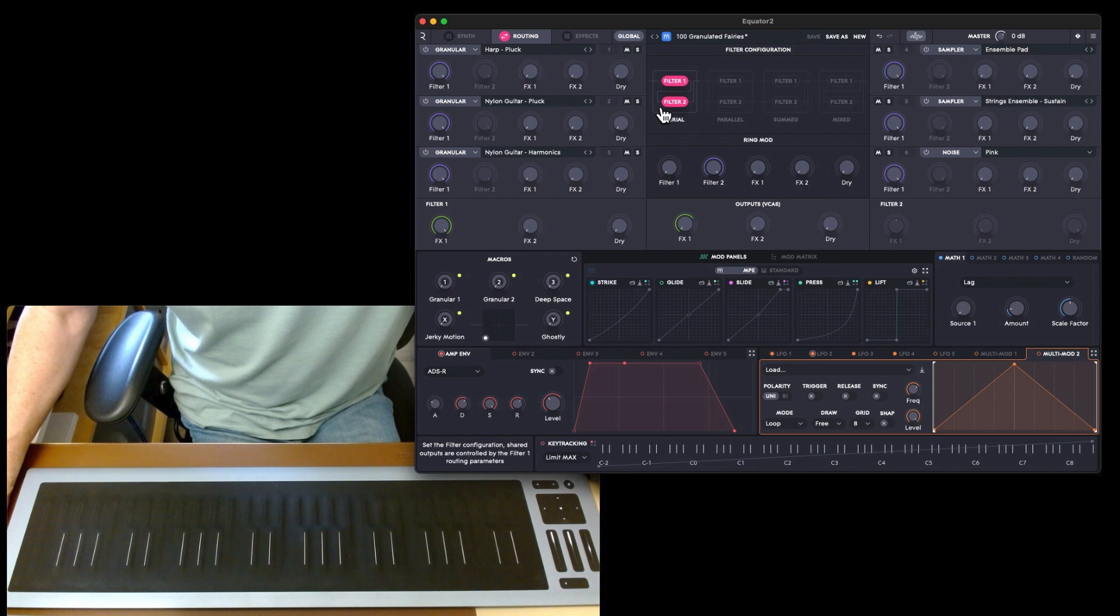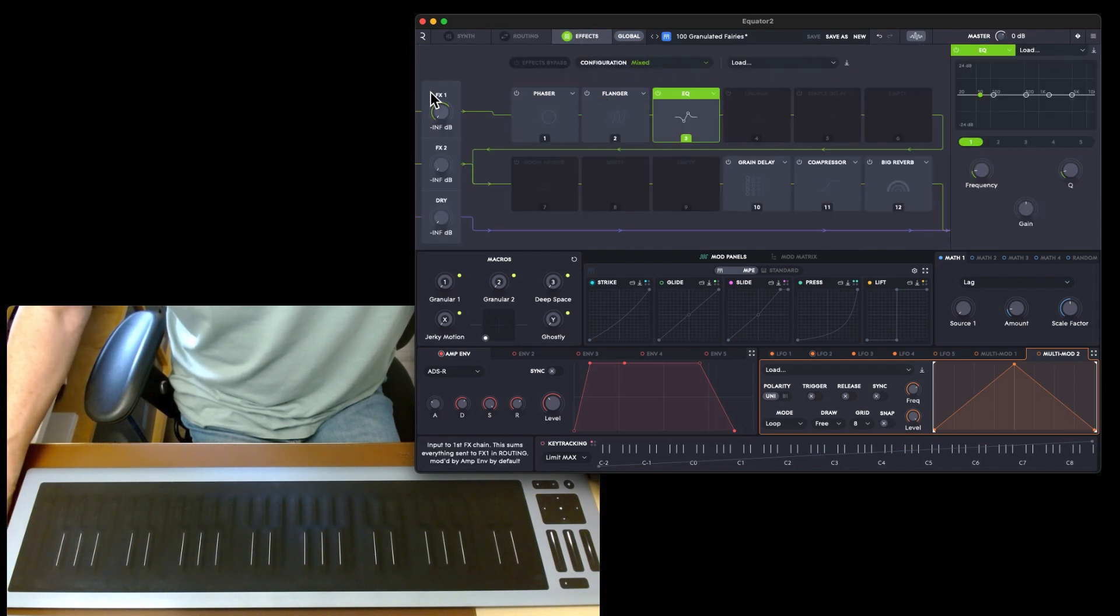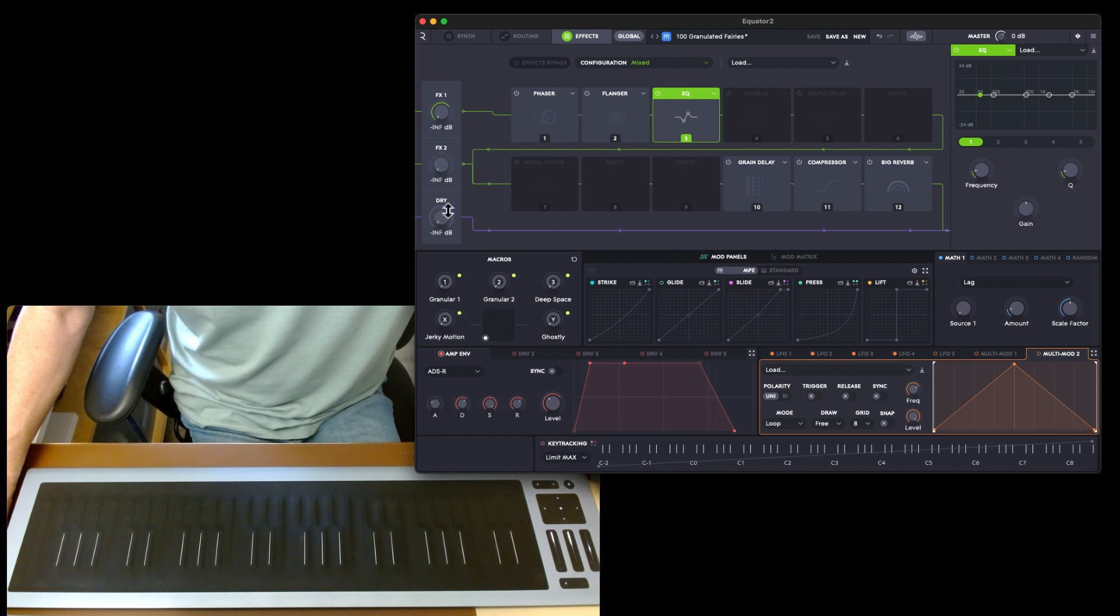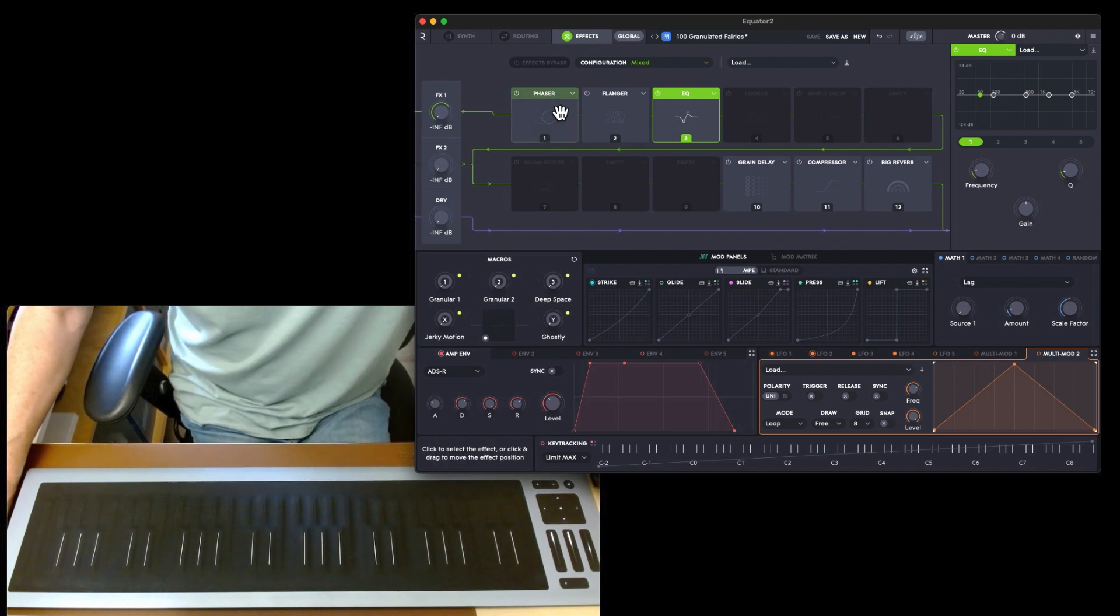Then you've got effects. There is a fair amount of effects that you can add. You can see you've got effects one, effects two, and then dry. This particular preset you've got phaser, flanger, EQ, grain delay, compressor, and big reverb.